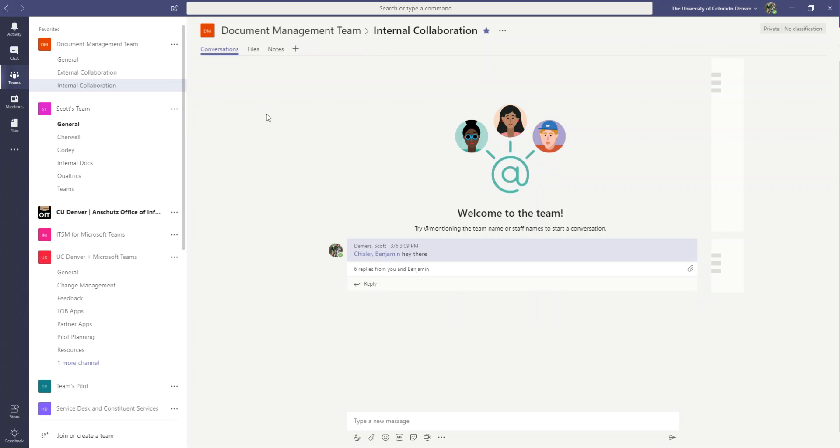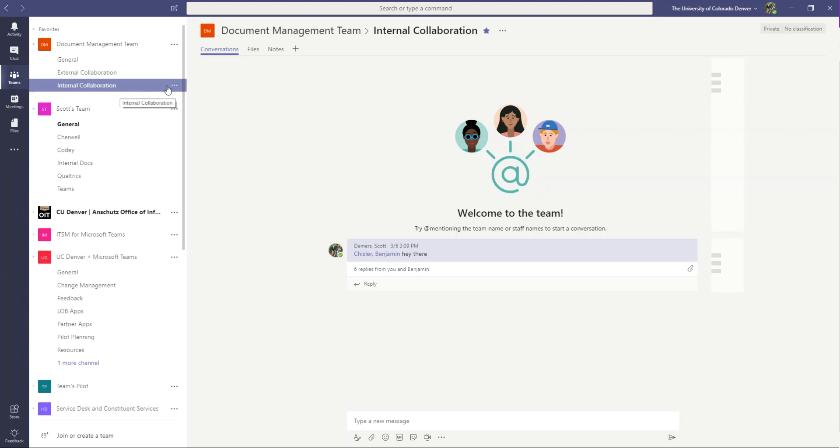Now if private channels were here as a feature, and maybe when you're watching this video it is now here, but if it were here at the time of this recording, what I would do is I would make this internal collaboration team channel just restricted to the people on my team and exclude guests from it. And then they wouldn't be able to see anything within this channel.